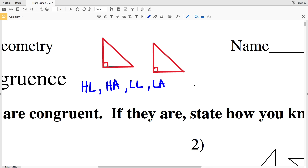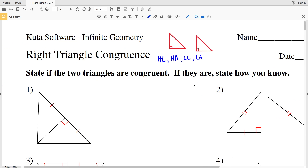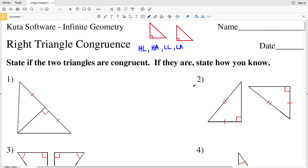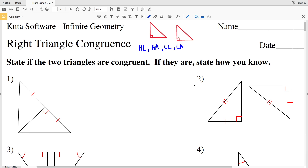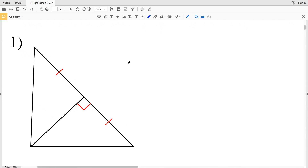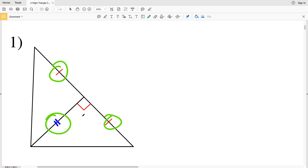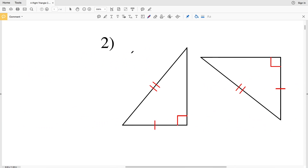Knowing those four different theorems, let's get started with number one. Remember: HL Hypotenuse-Leg, HA Hypotenuse-Angle, LL Leg-Leg, LA Leg-Angle. Our directions are to state if the two triangles are congruent and if so, state how you know. In number one, the triangles share the same side, so that side is congruent to itself. Since both are right triangles, this leg is congruent to this leg, so these right triangles are congruent because of the LL Leg-Leg theorem.